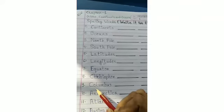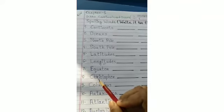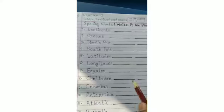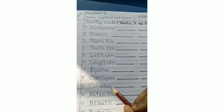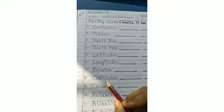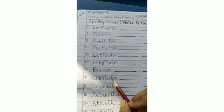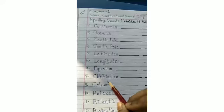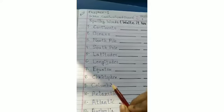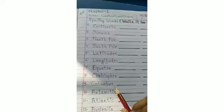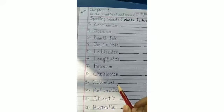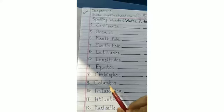Next: Christopher Columbus. Christopher: C-H-R-I-S-T-O-P-H-E-R. Christopher. Say it loudly — Christopher. Columbus: C-O-L-U-M-B-U-S. Columbus.